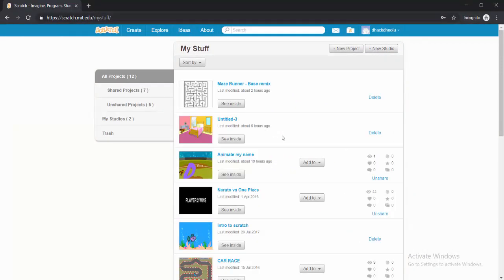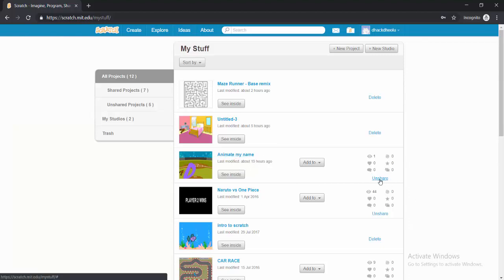Now some of my projects have already been shared. So you look at this Animate My Name. As you can see, it has the unshare button, meaning that it's already shared.